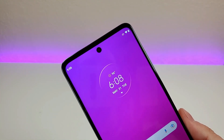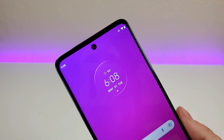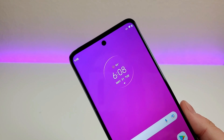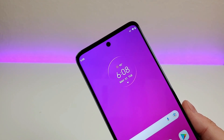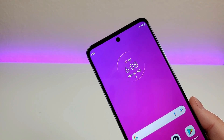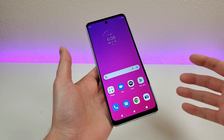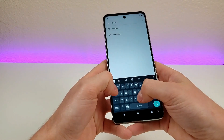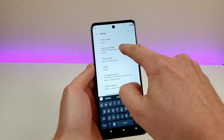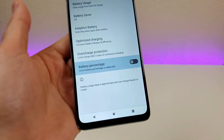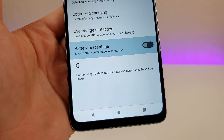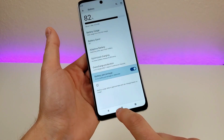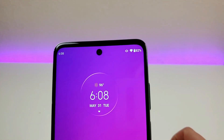With the Moto G Stylus 5G 2022, we do not have a battery percentage in the upper right corner. We do have the battery icon, which gives some indication of battery level, but many people prefer the actual percentage. To enable that, pull down the shade, go to settings, go to search, type in battery, and you'll see battery percentage. Go there, and enable show battery percentage in status bar. You'll now see the battery percentage no matter where you are in the OS.